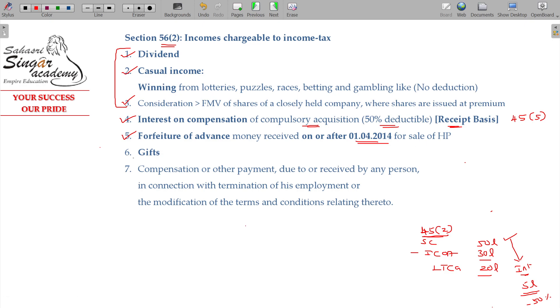The next item is gift. We will see it separately. Once gifts exceed 50,000 rupees, it becomes income from other sources.